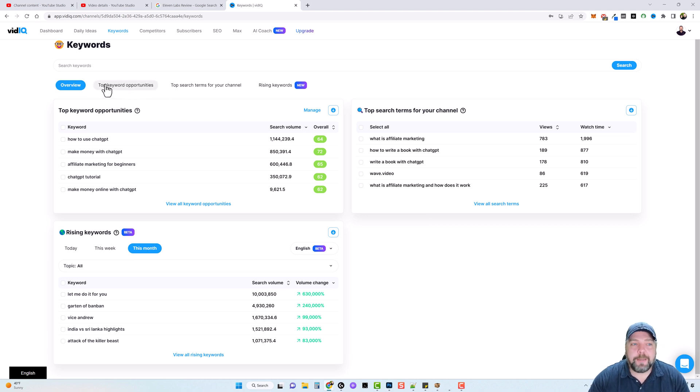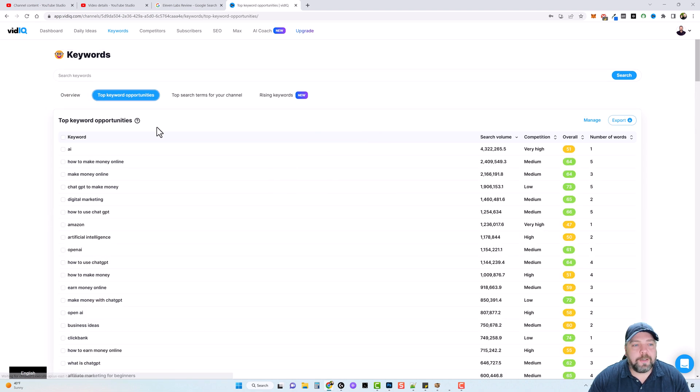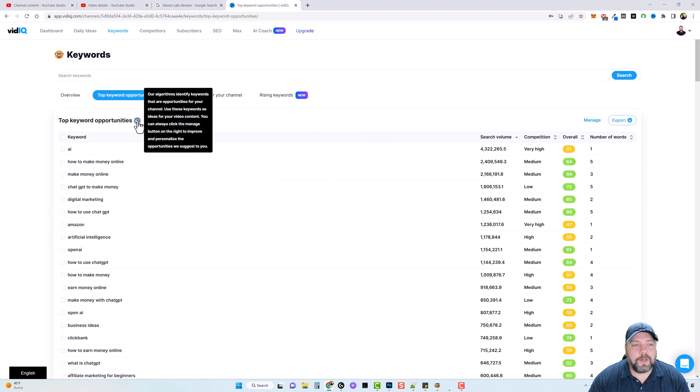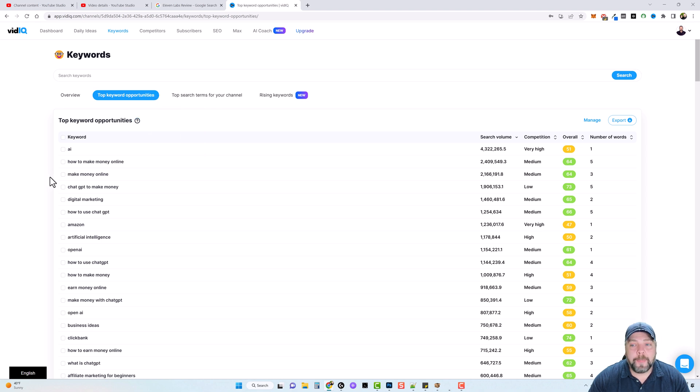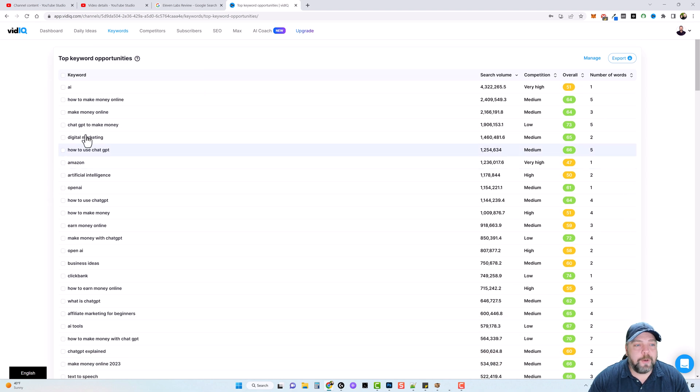But there's another tab up here for top keyword opportunity. So if we click on this, and if you see this question mark, it says our algorithms identify keywords that are opportunities for your channel. Use these keywords as ideas for your video content. You can always click the manage button on the right to improve and personalize the opportunities we suggest for you.